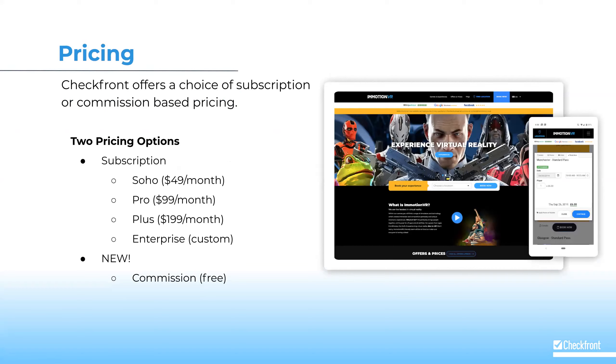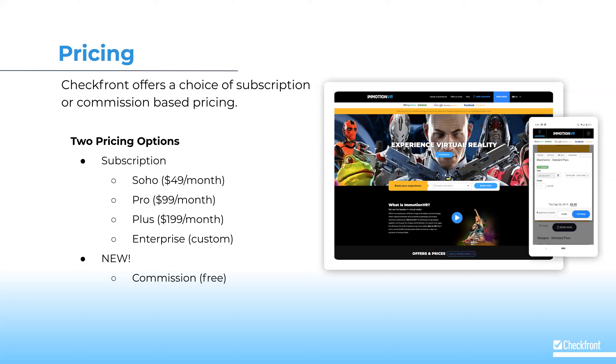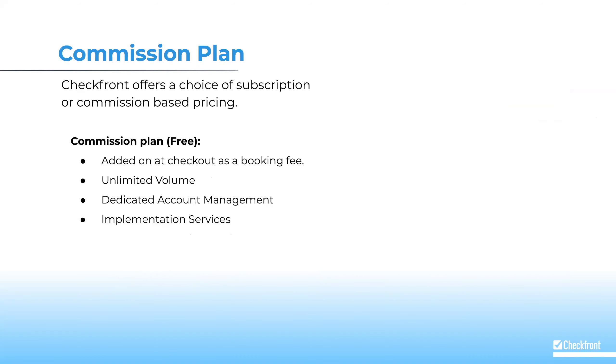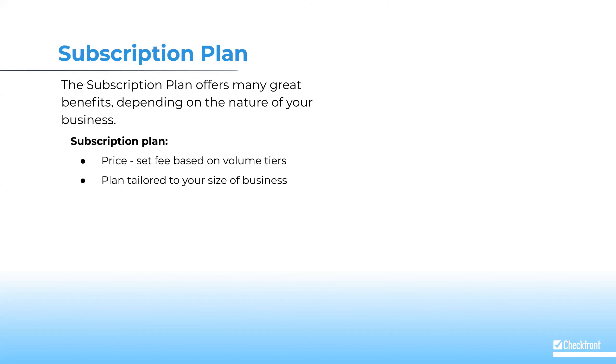Checkfront has historically provided a subscription model and serves most of our customers in that way. We realize that some customers are just starting out. To meet their needs, we're introducing commission pricing in October. In both commission and subscription model, you can pass the cost of booking system along in the form of a booking fee to the customer. I want to point out studies do show that adding additional fees at checkout has a tendency to reduce conversions. Reference our blog article, is your booking fee leading to cart abandonment for more details.